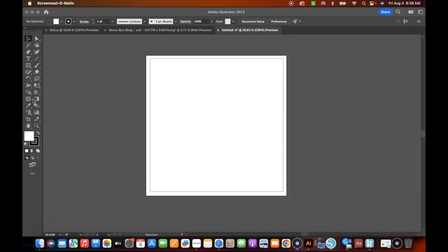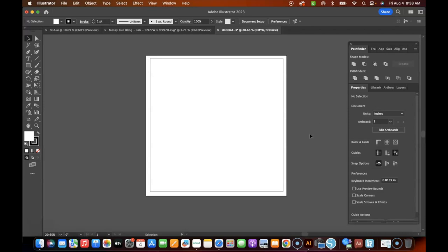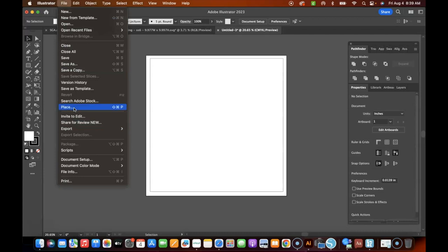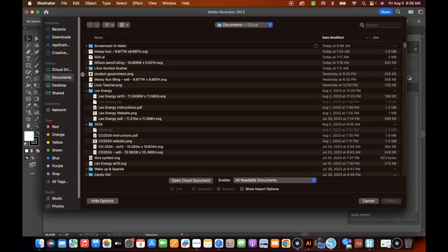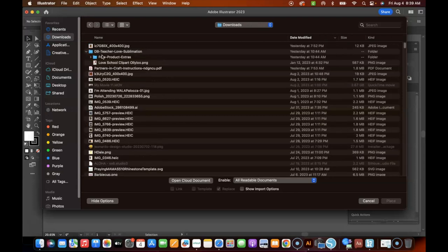Okay y'all, so today we're going to start in Adobe Illustrator and I'm just going to simply put this together. The size of the pillow is an 18 by 18 and I'm working on a 19 by 19 canvas. The first thing I want to do is go ahead and place the photos that we're going to be using for today's pillow project on the canvas.